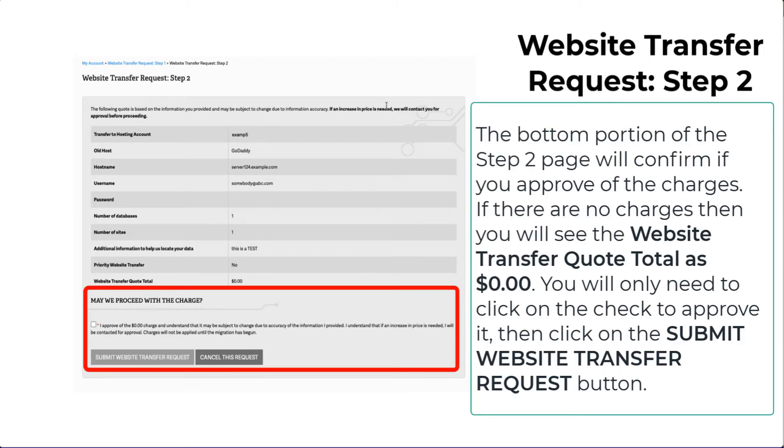The bottom of Step 2 page requires that you approve of the charges. In this case, there is no charge. Click on the checkbox to approve it, then click on the Submit Website Transfer Request button to submit the request.